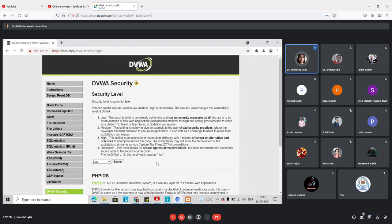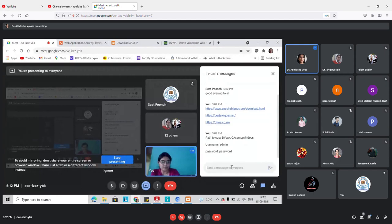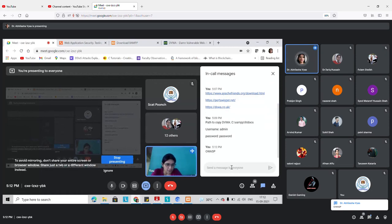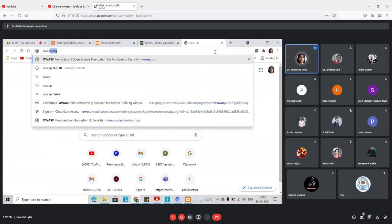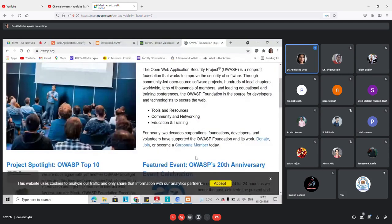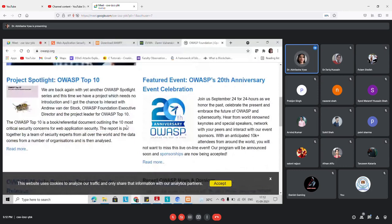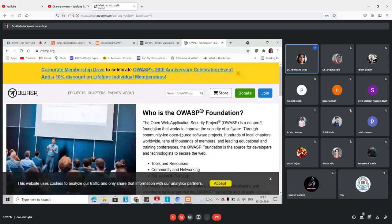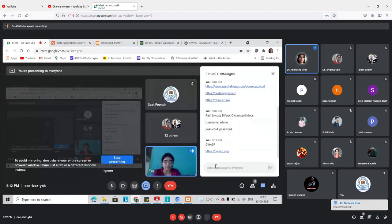If you are not aware about OWASP Top 10, we can cover it in the next session. OWASP stands for Open Web Application Security Project. This is a global community that has been working for the last 20 years to improve the security of web applications. You can visit their website or we can have a dedicated session to understand more about OWASP Top 10.